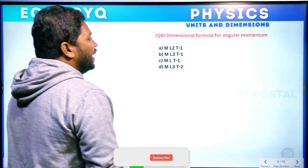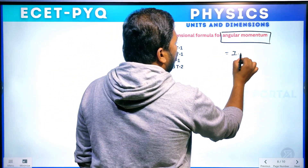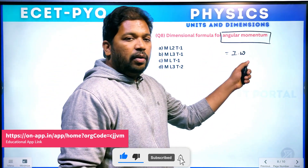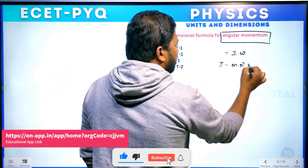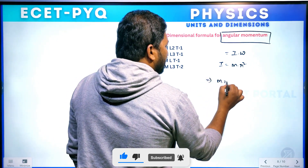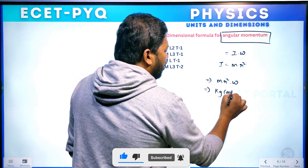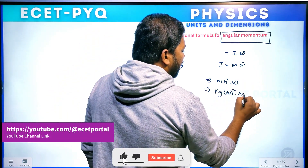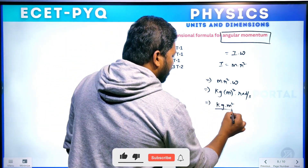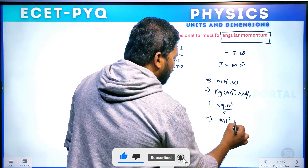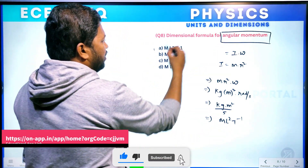Question 8. Dimensional formula for angular momentum. Angular momentum formula is I into omega — moment of inertia into angular velocity. Moment of inertia is MR². So angular momentum is M into R² into omega. Mass unit is kg, radius unit is meter (so meter squared), and omega is angular velocity in radians per second. Final result: kg meter squared per second — dimensional formula ML²T⁻¹. This is your answer — A.